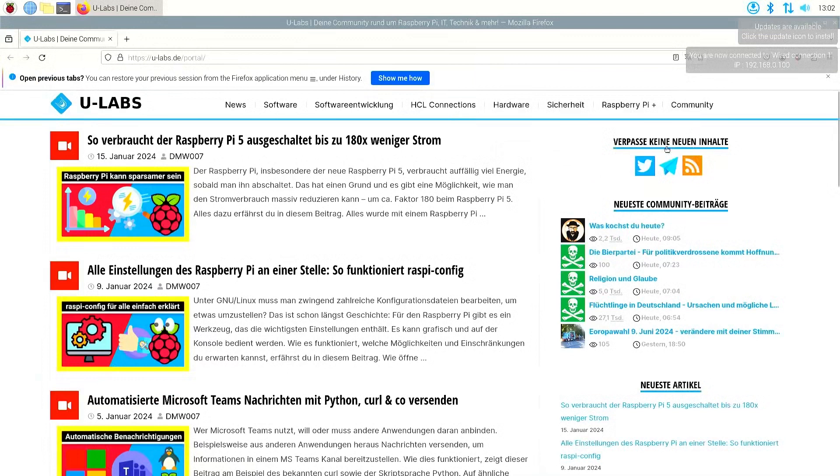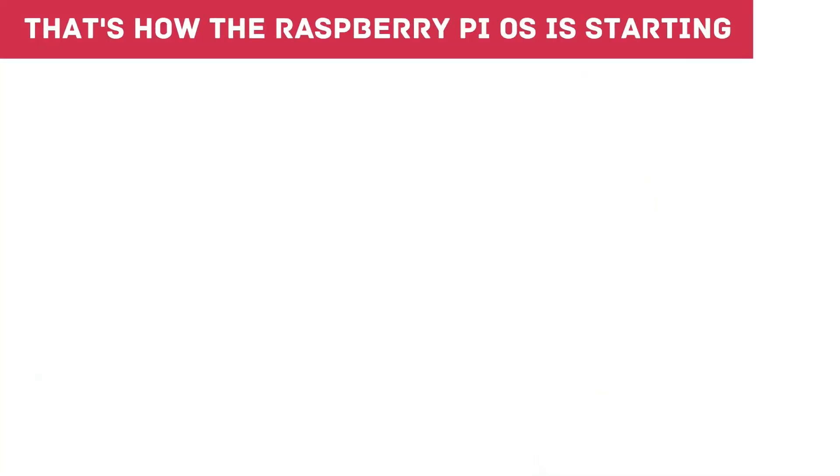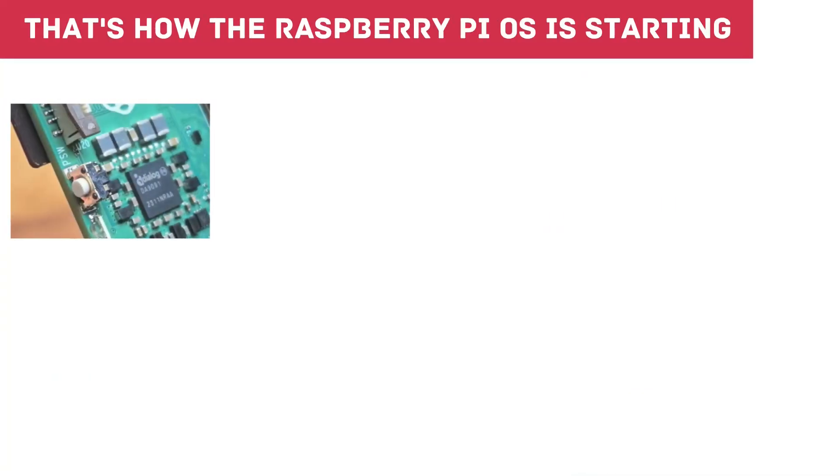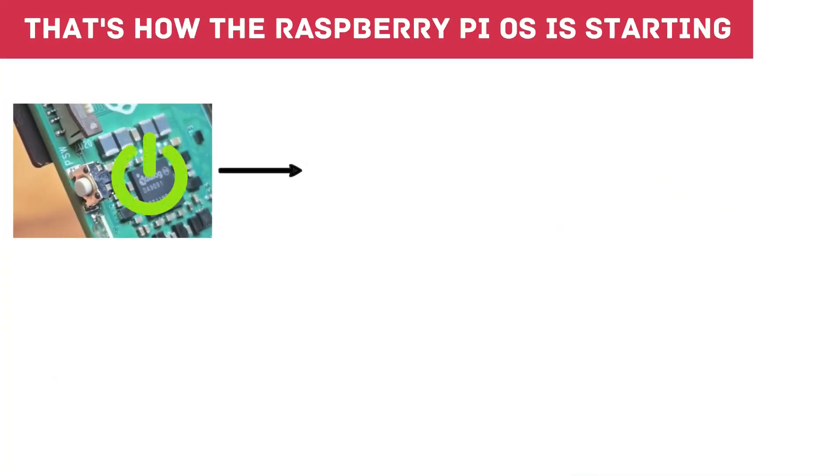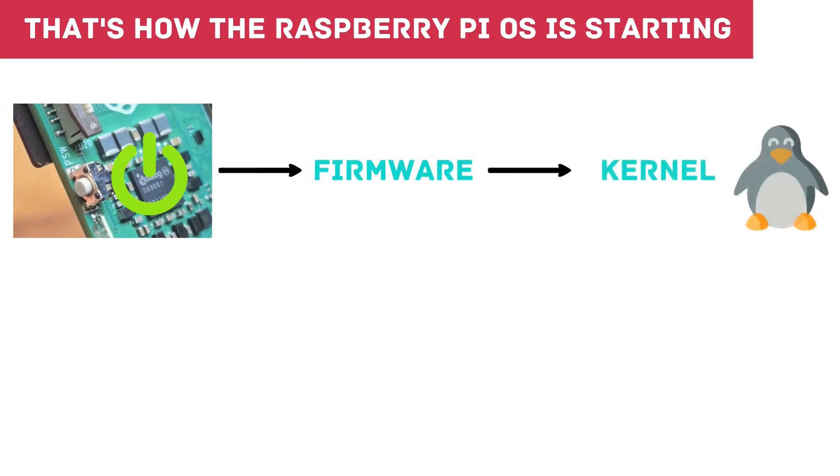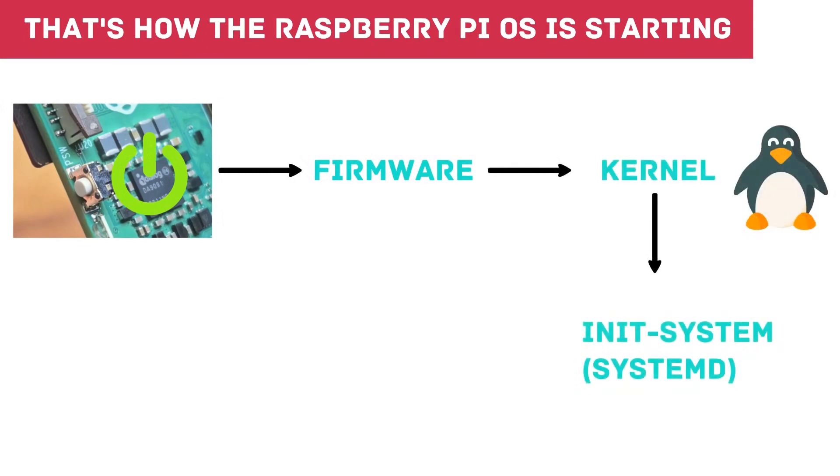After starting the Linux kernel, an init system takes over. It starts all other programs up to the login screen and takes care of their lifecycle. Even on a freshly installed GNU Linux system such as the Raspberry Pi OS, you have some processes in the background that take care of various tasks that you might not even have on your screen.